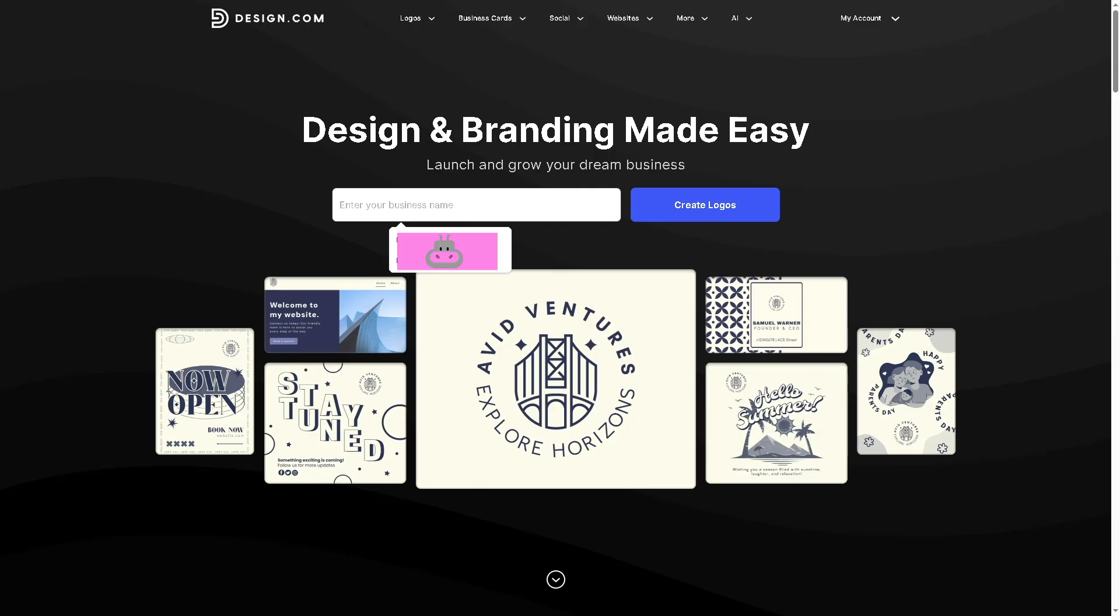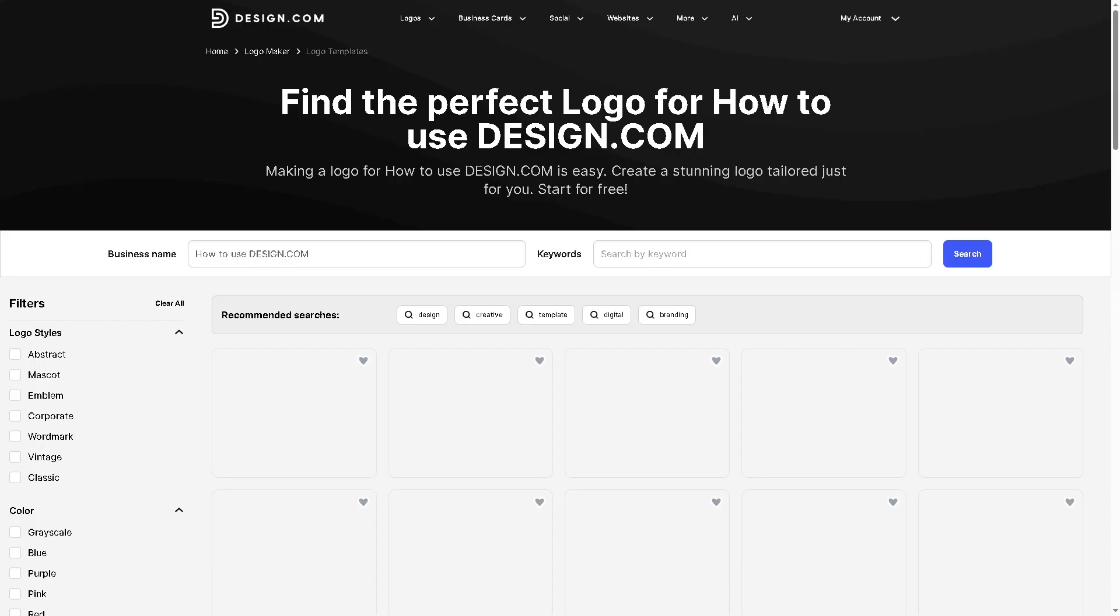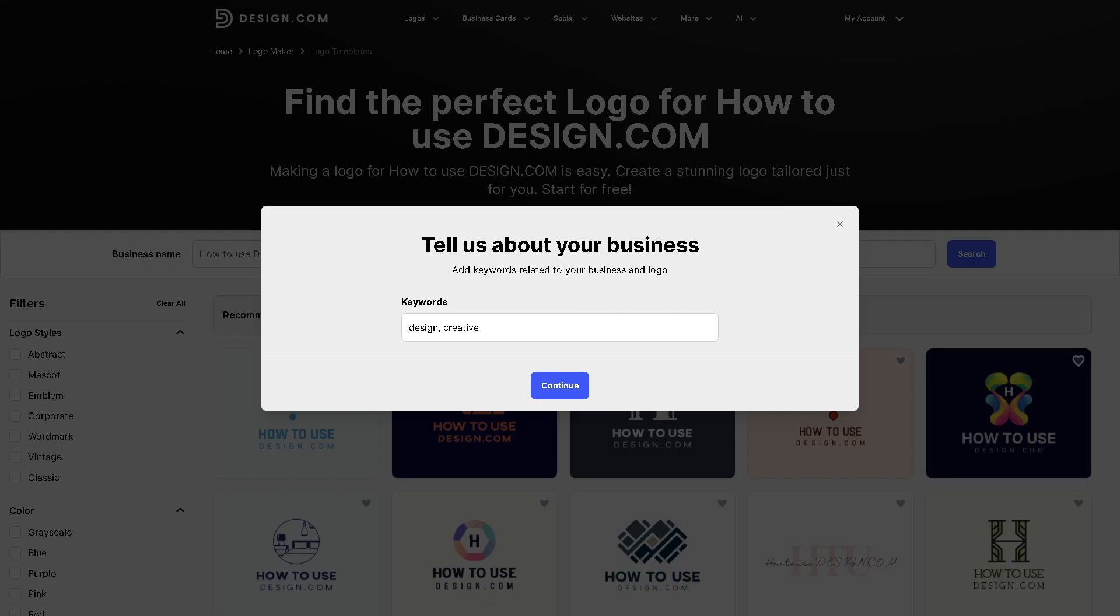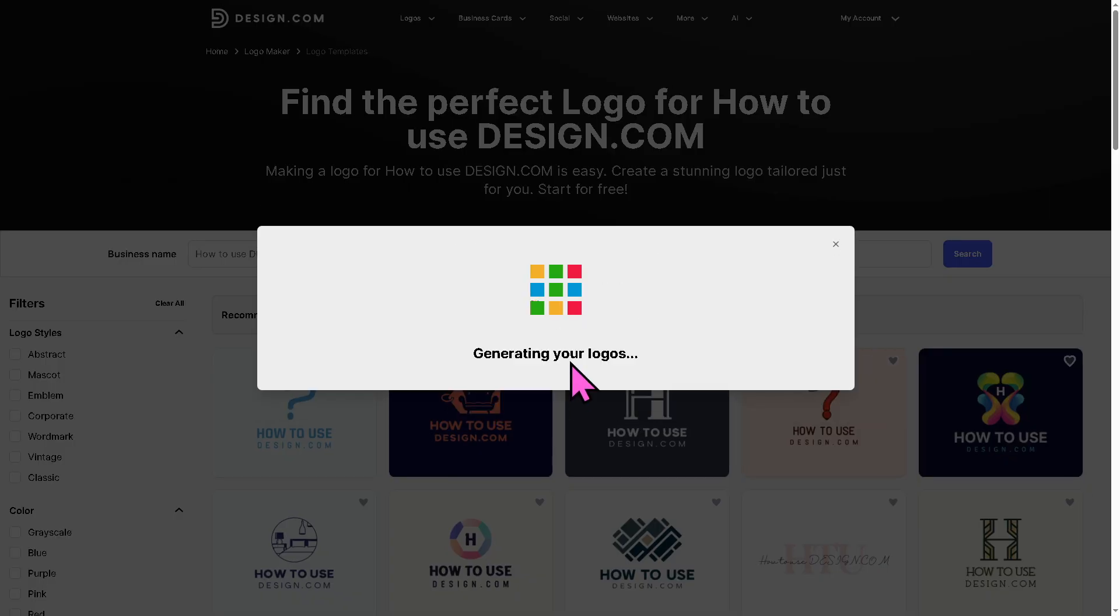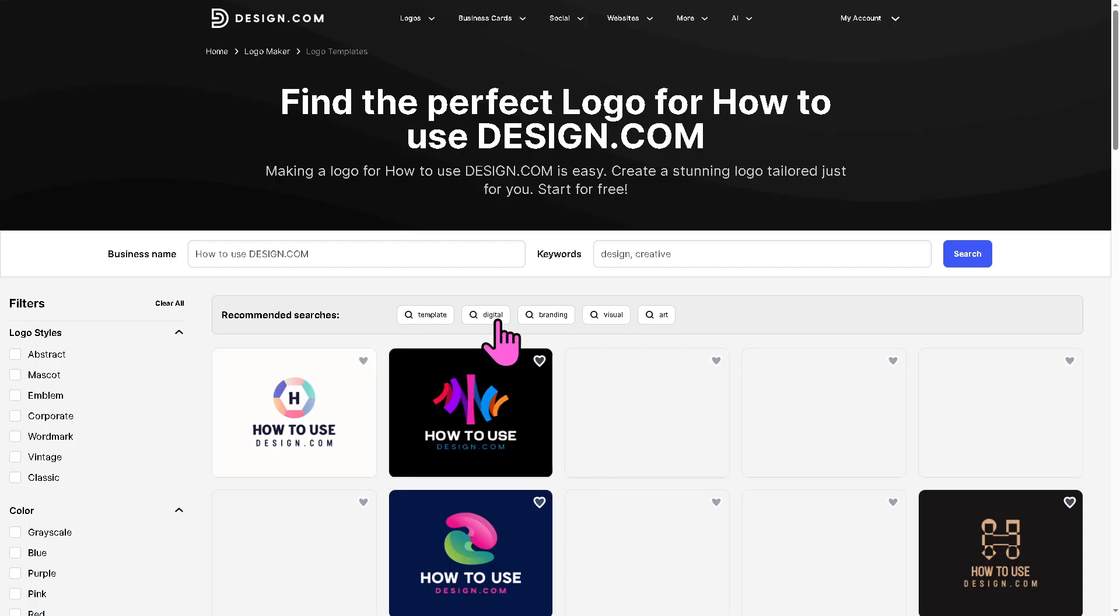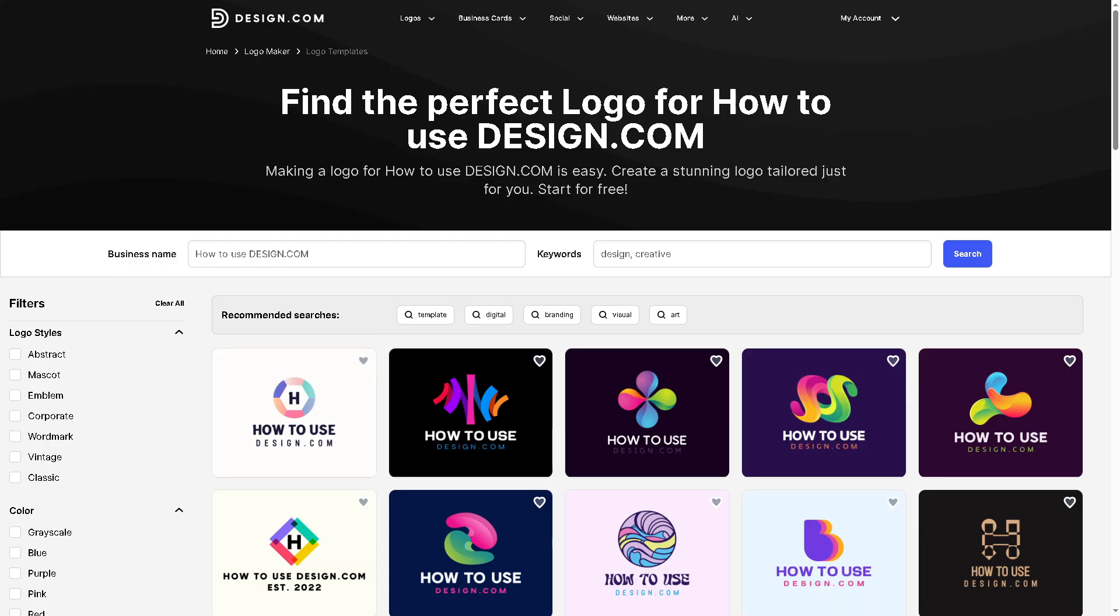So let's say we're going to type in something. That's going to be our business name and click the create logos. So this will forward you to the template builder. And you can choose the keywords, design, creative. So it helps the design.com's algorithm to provide you a customizable dashboard so that you can use it and offer you a logo that fits your brand and identity.